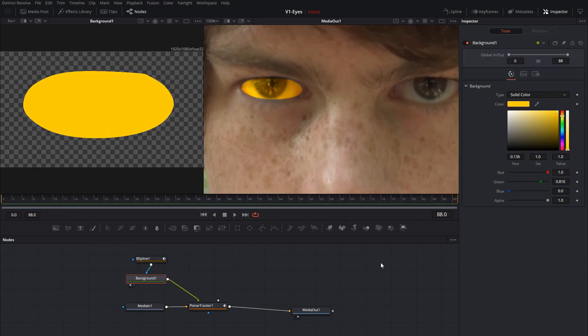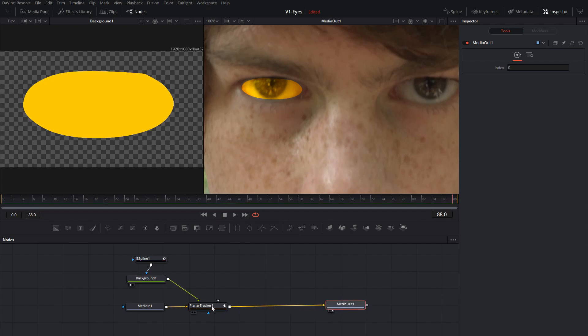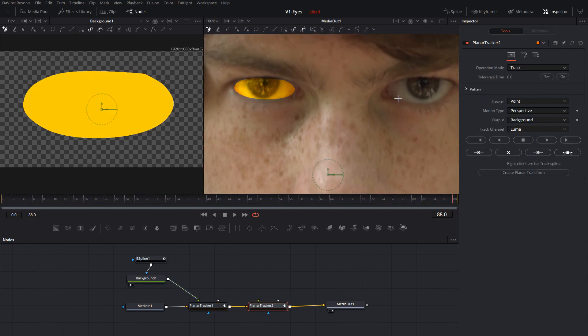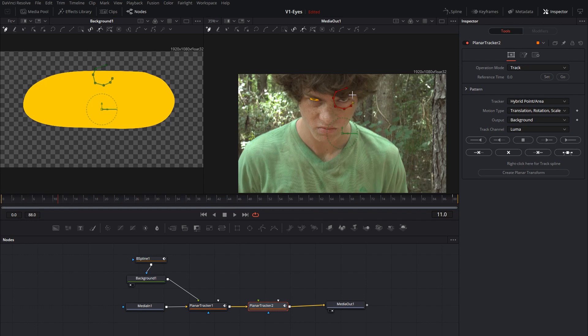Add in the second eye. So to do that we're going to need to add another planar tracker. We'll select this one and hit control space bar. Find the planar tracker and insert that. Okay hybrid point area translation rotation scale and we'll just go around this area here. Around the eye roughly close that. Set our start point and track forward.